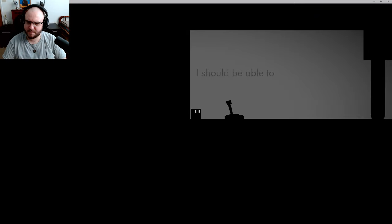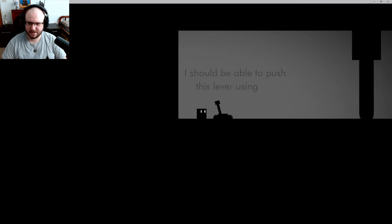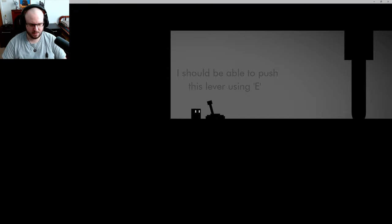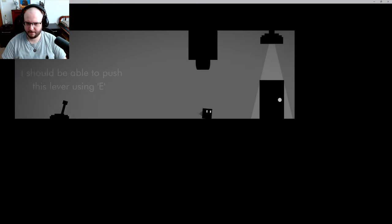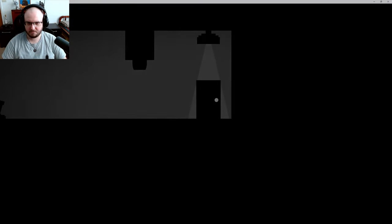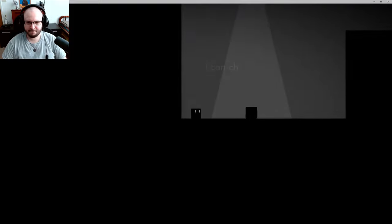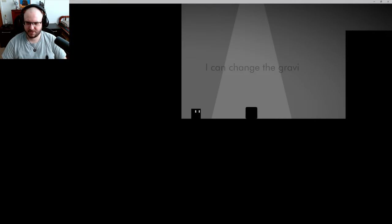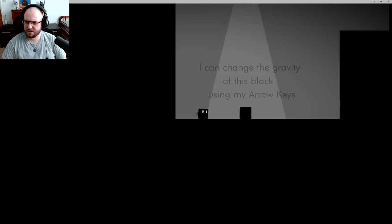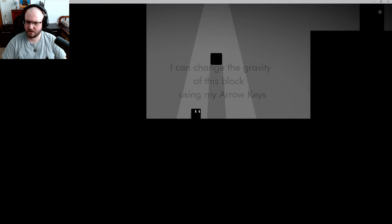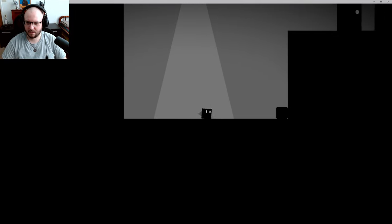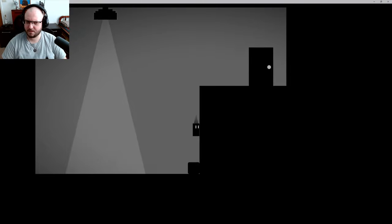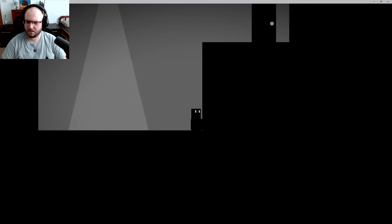I should be able to push this lever using E. Okay. Nope. Okay cool. I can change the gravity of this block using my arrow keys. Oh shit come back. That is cool.